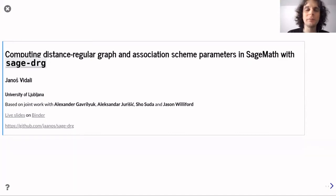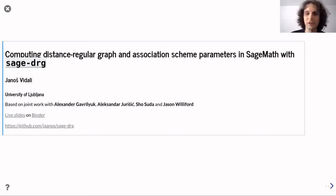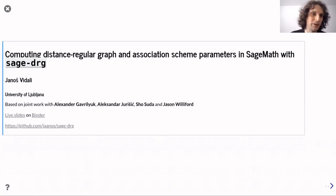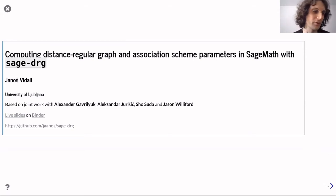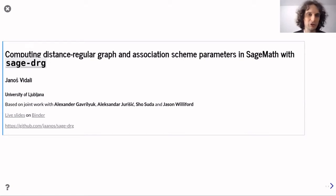Thank you. Before I start, I should mention that this work is based on joint work with Sasha Juricic, who was my PhD supervisor, and also a former student. I have also collaborated with Sasha Gavrilyuk, and through him with Shoshuda and Jason Williford. The focus of this talk is to show how we can use SAGE and the SAGE DRG package to compute distance regular graph and association scheme parameters.